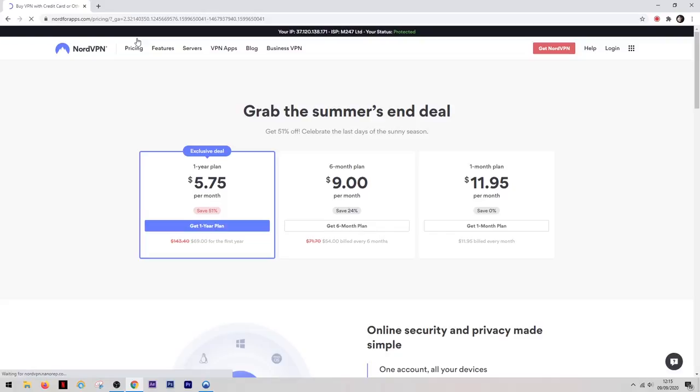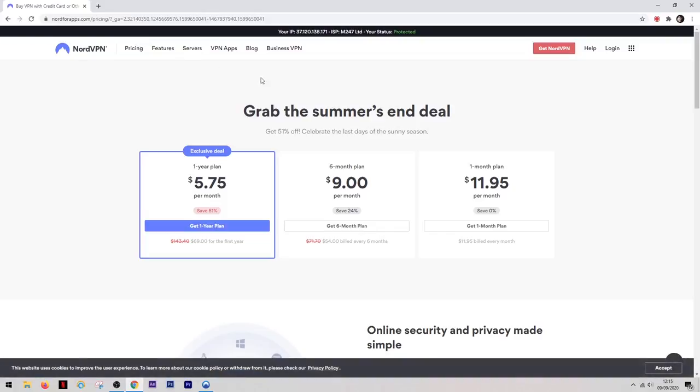Now when it comes to their pricing structure they're quite competitive and as you can see the longer that you get the contract out for the more savings you can make. Now Nord are one of the top VPNs available and they're definitely worth the money. Especially for the level of protection you're getting and all the extra features that come with it.